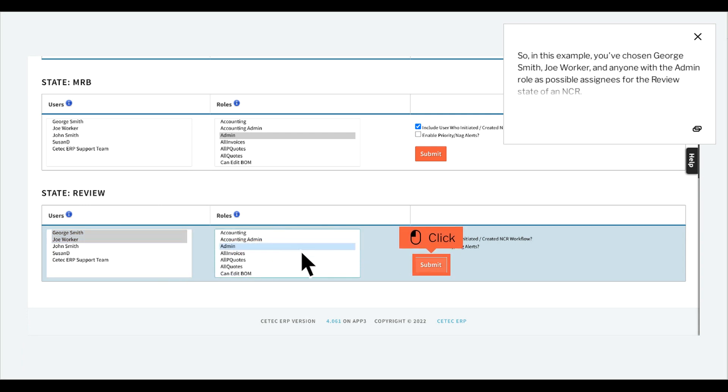So, in this example, you've chosen George Smith, Joe Worker, and anyone with the admin role as possible assignees for the review state of an NCR. You then save your changes by clicking Submit.